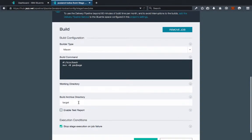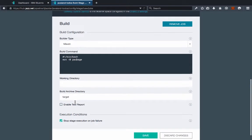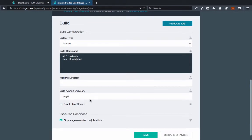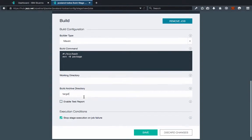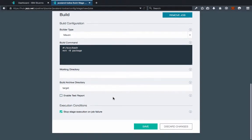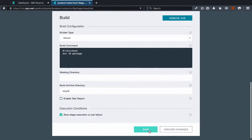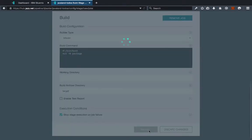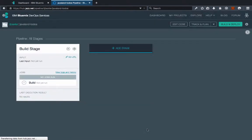Everything that's going to be built — the archive or the WAR file — is going to be put into the target directory, so we can leave that as-is. If you are putting your build archive in a different directory, you can specify that here. After that, you can just click Save, and that will save our build configuration.